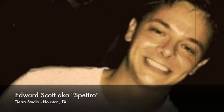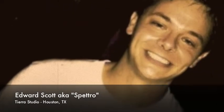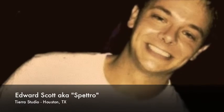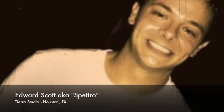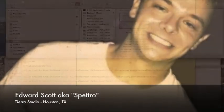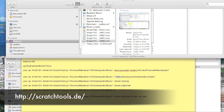Hello, my name is Edward Scott, aka Spetro, with Tierra Studios in Houston, Texas. Today I'm going to give you some information on how to make Scratch Tools work in conjunction with Serato Scratch Live.